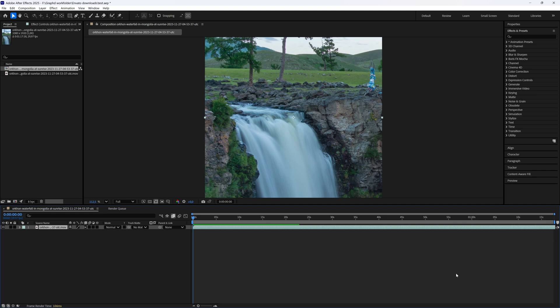And when After Effects has finished, as you can see here this green line is completely full. So as we now play our video...